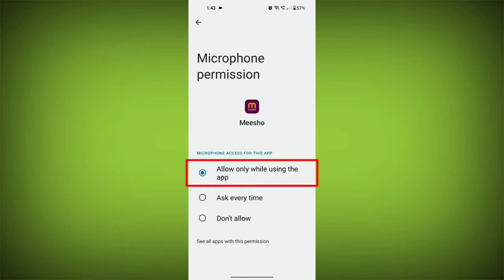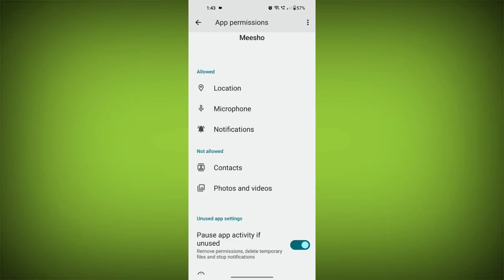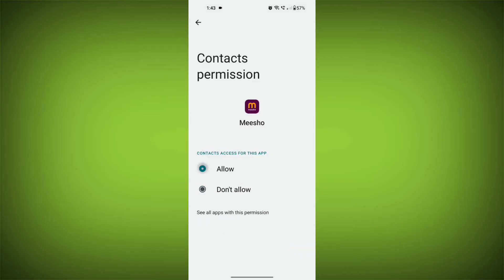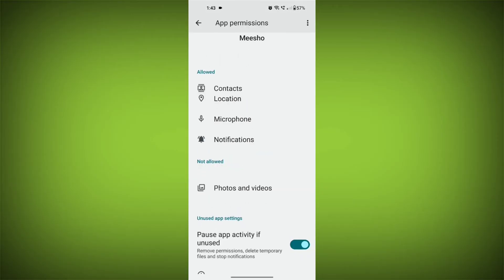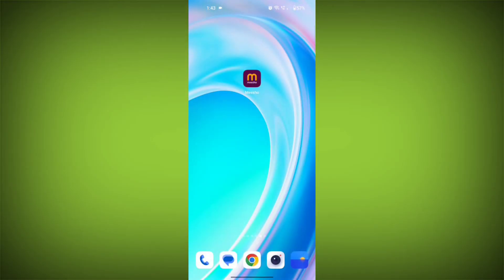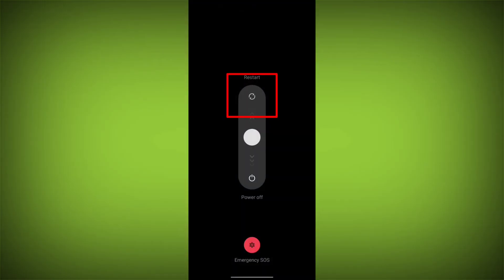Third step, restart your device. Reboot your phone or device to refresh its settings. To do this, long press on device's power button and swipe to restart it.